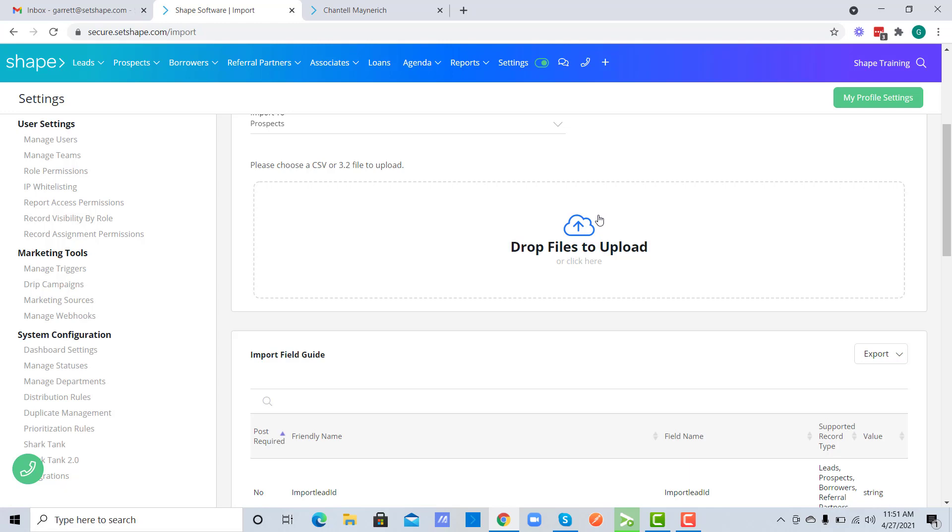It's important to note that when importing these files will automatically assign to the user importing the files.